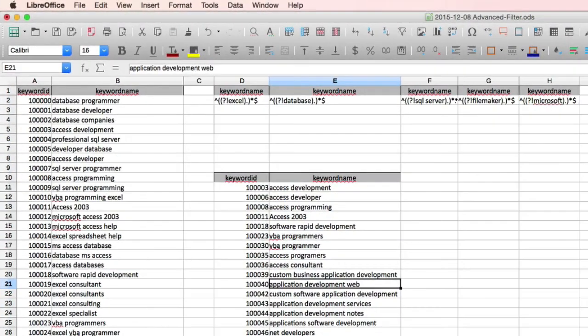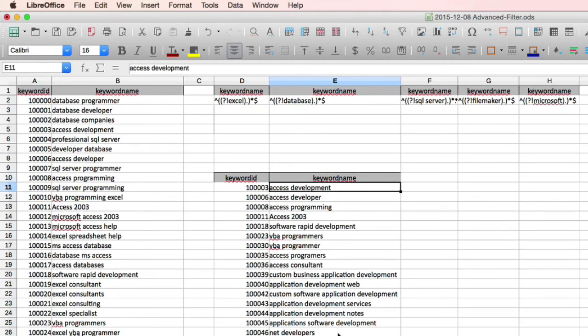And now we have a report that excludes Excel, Database, SQL Server, FileMaker, and Microsoft.